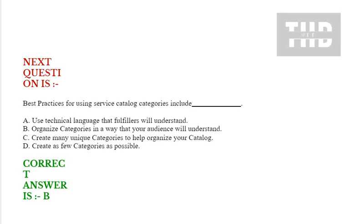Option C: Create many unique categories to help organize your catalog. Option D: Create as few categories as possible. Correct answer is option B.